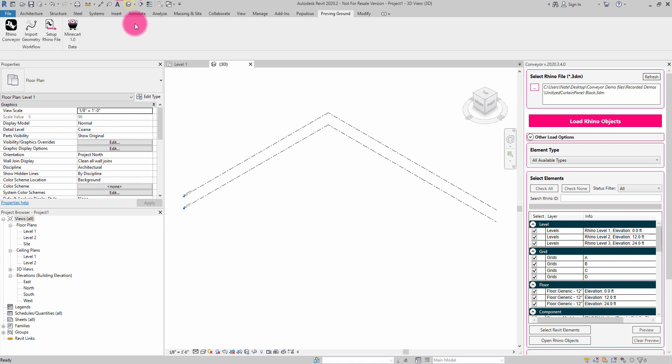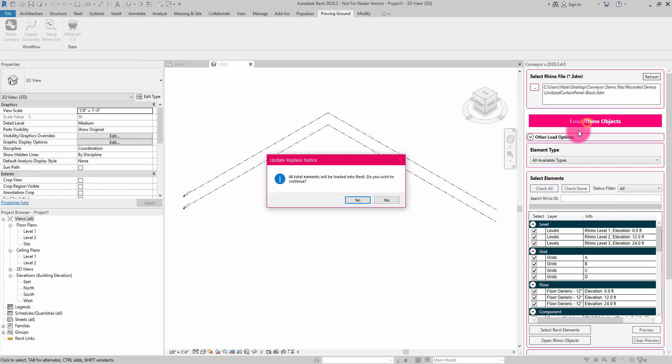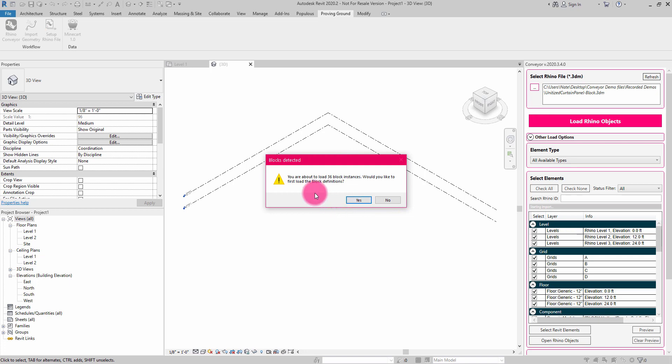In order to go through this process of bringing the blocks in, I'm going to go to a 3D view here, and I'm simply going to click Load Rhino Objects. It's going to say I have 46 elements total, and do I wish to continue? Yes.